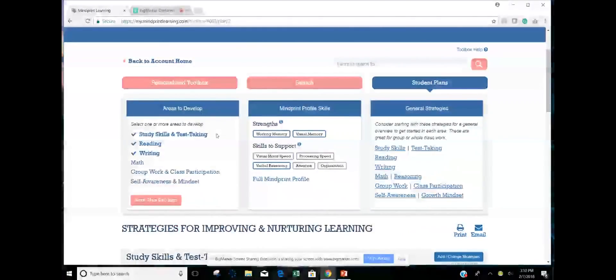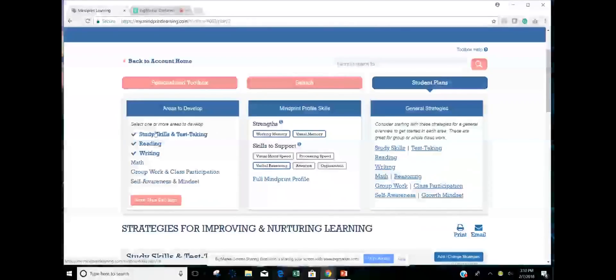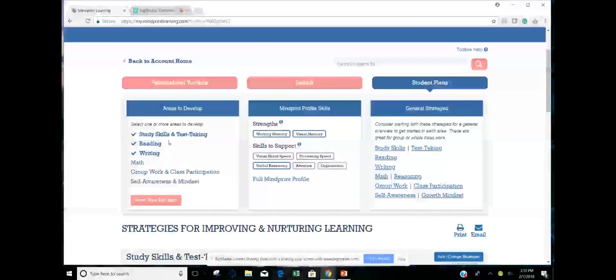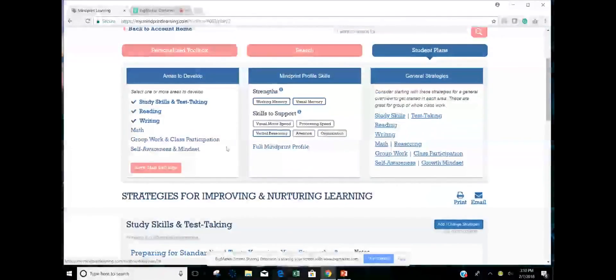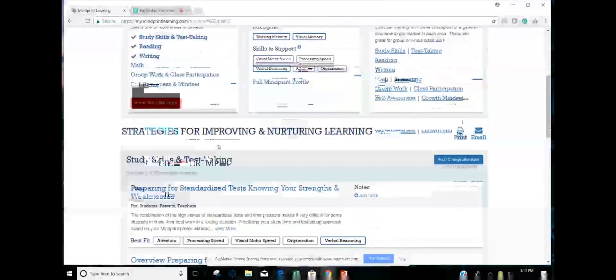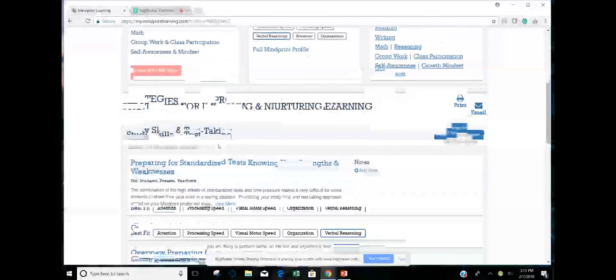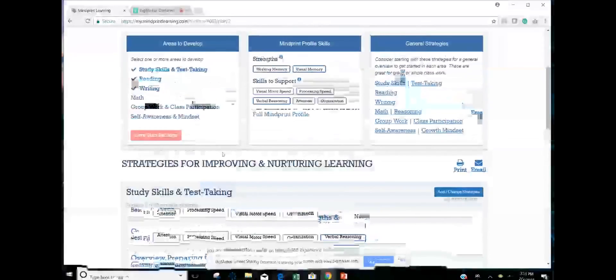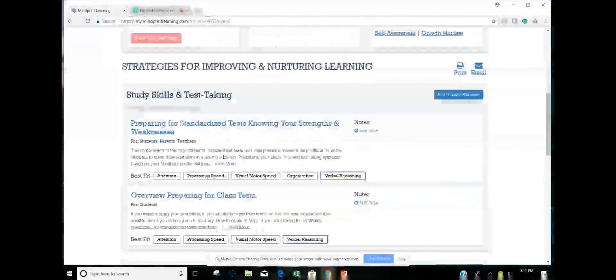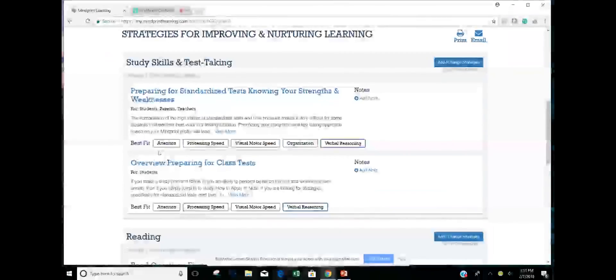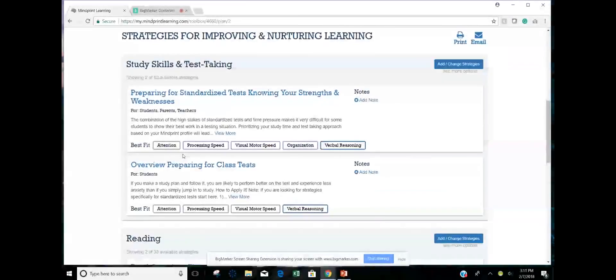So within here, I can also develop plans that are do-it-yourself plans. But this one is so convenient. So I will select areas that I want to focus on or that he and his parents and I have all agreed to focus on. So I've checked study skills, reading and writing for this purpose. It'll remind me what his profile skills are.